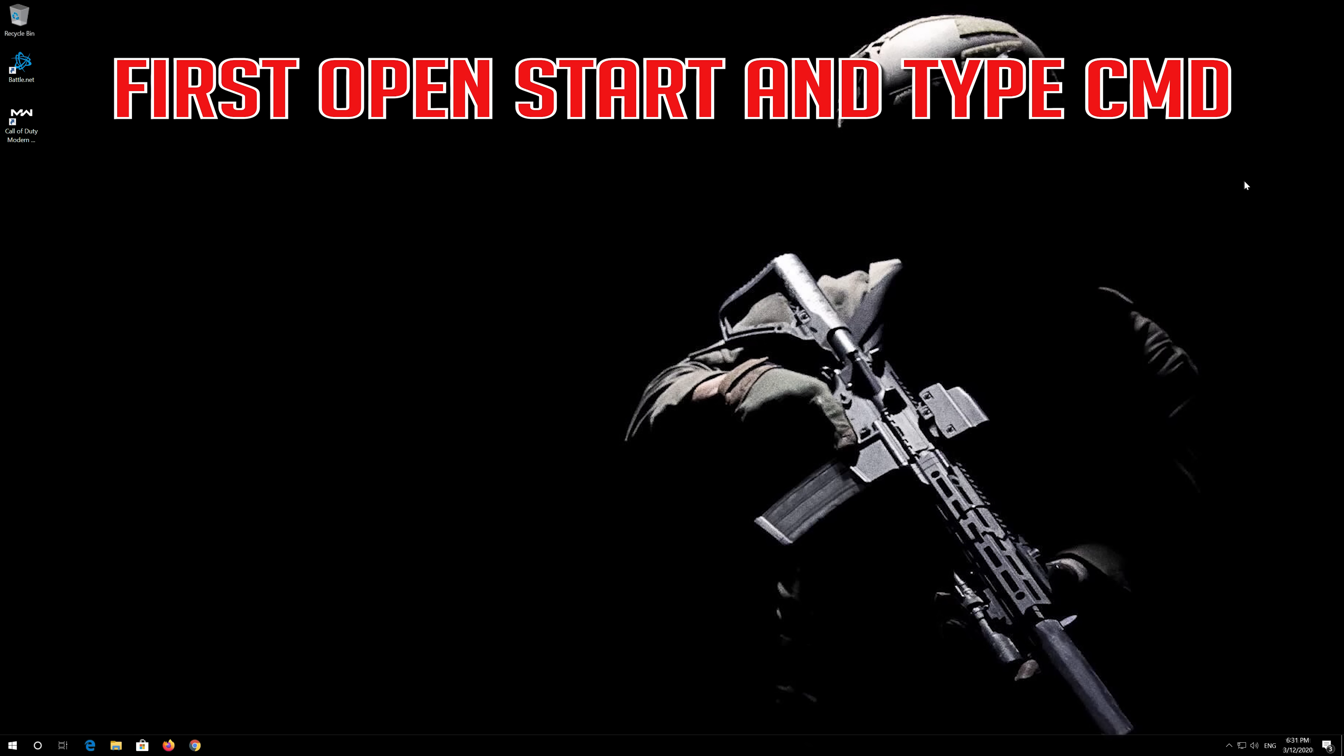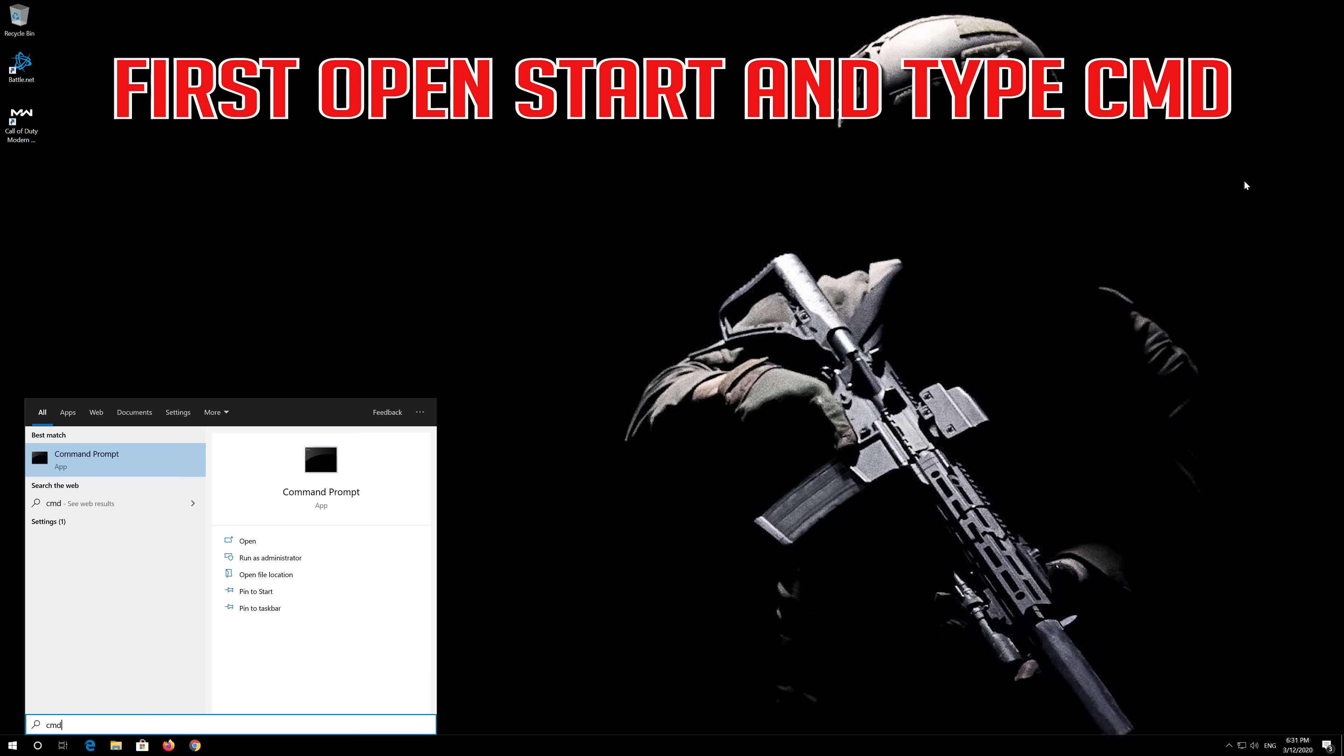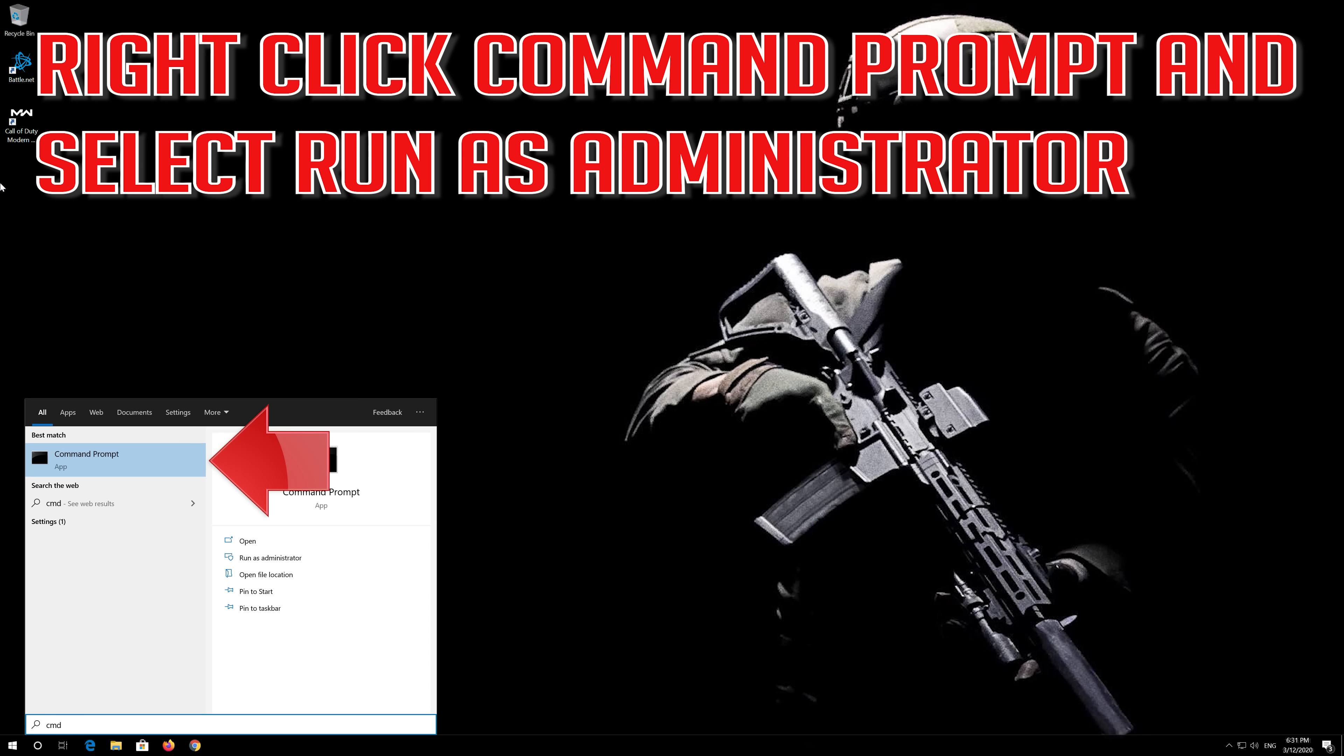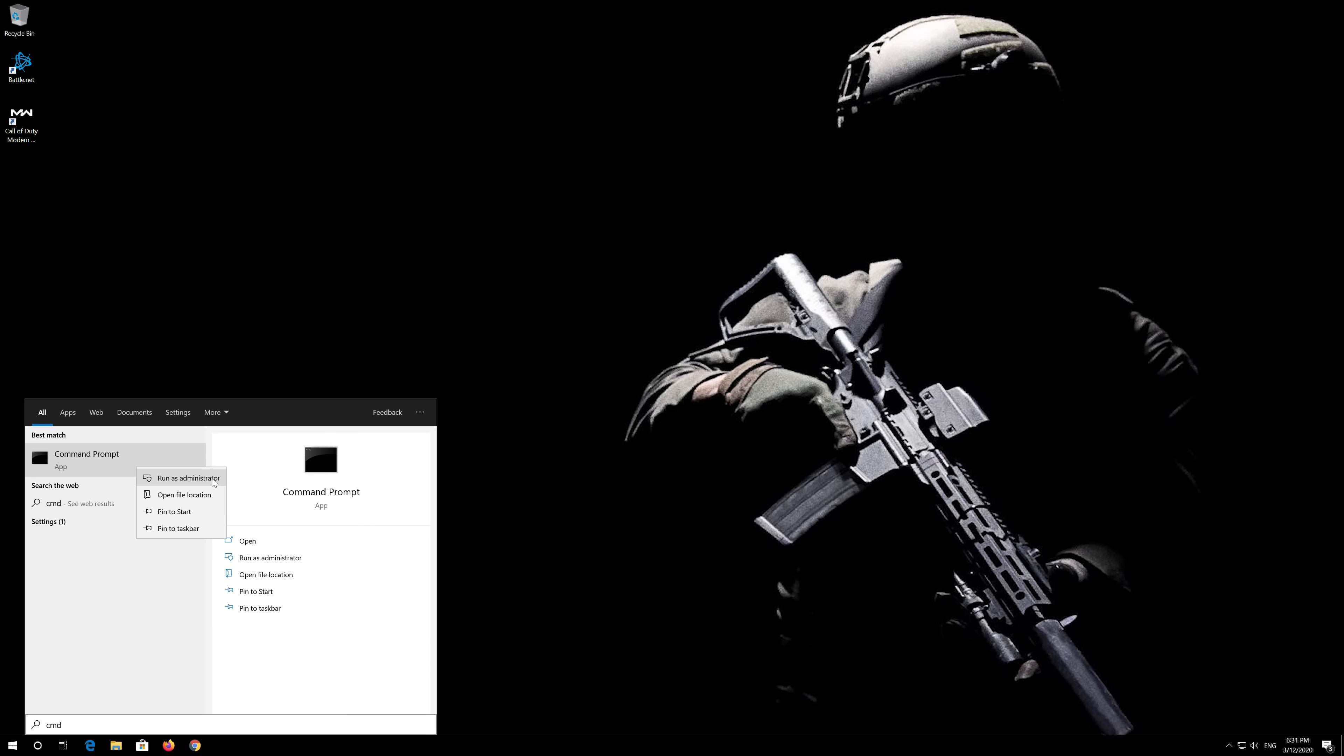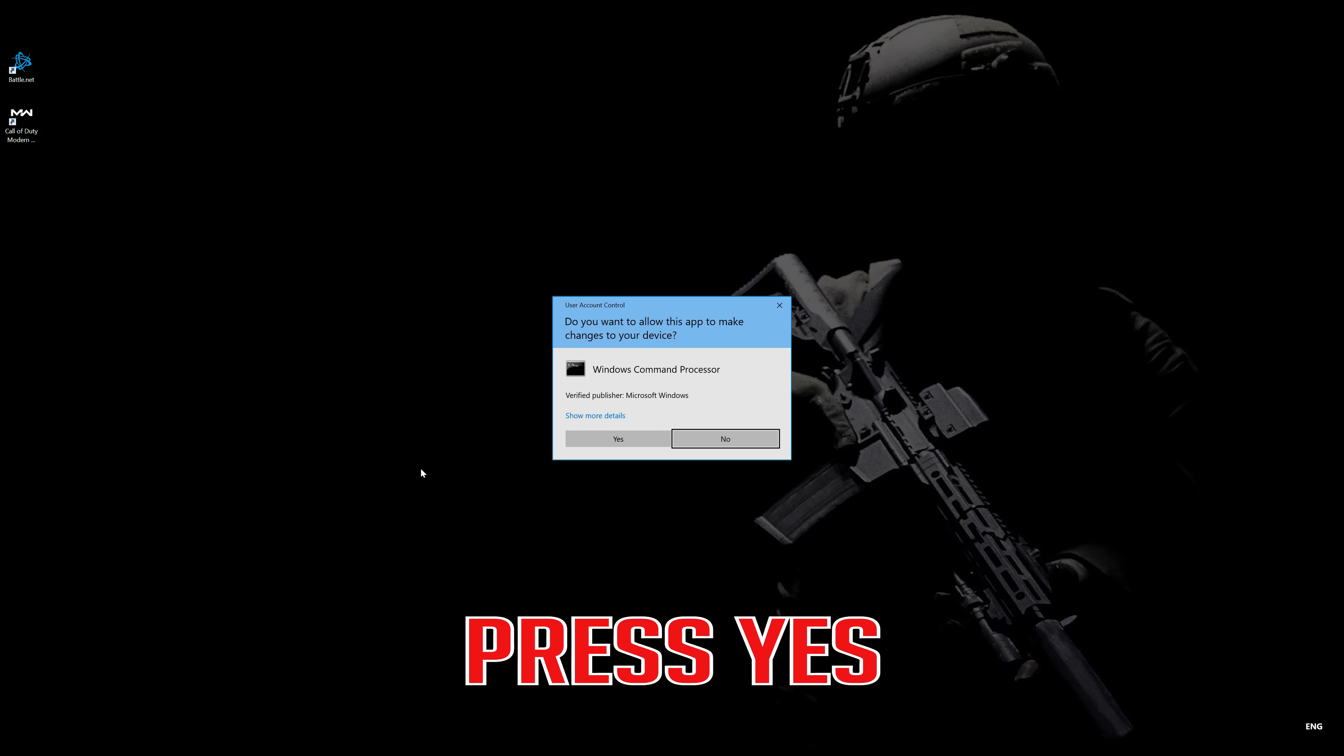If that didn't work, first open Start and type cmd. Right-click Command Prompt and select 'Run as administrator.' Press Yes.